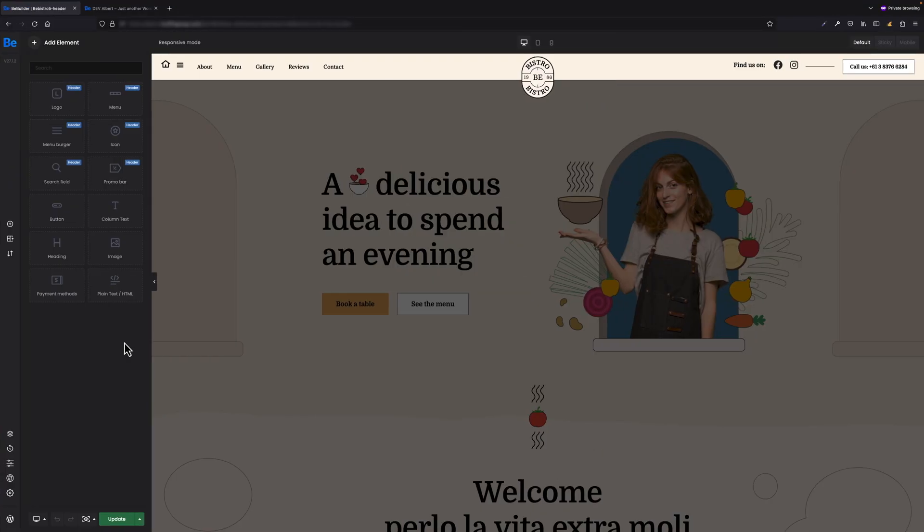Let's move on to my screen then. All right, so what you basically see on my screen right now is a custom header that came with one of the pre-built websites and was built with the Header Builder tool, which is built into BeTheme.